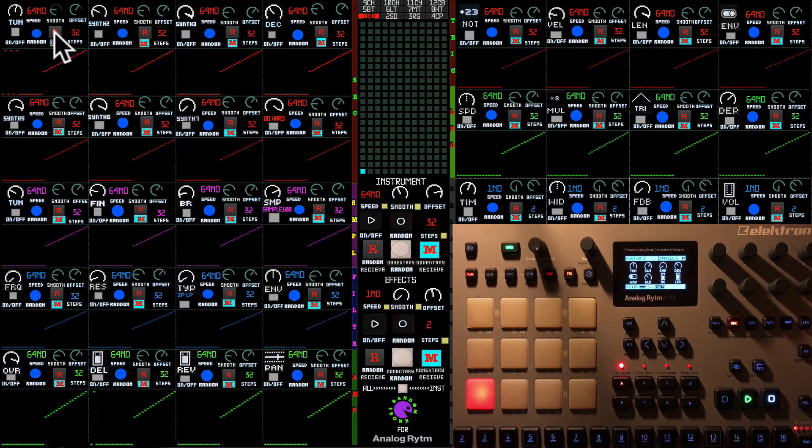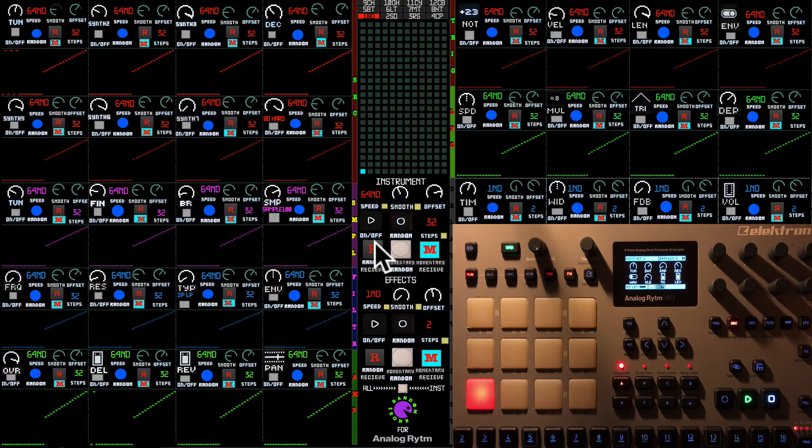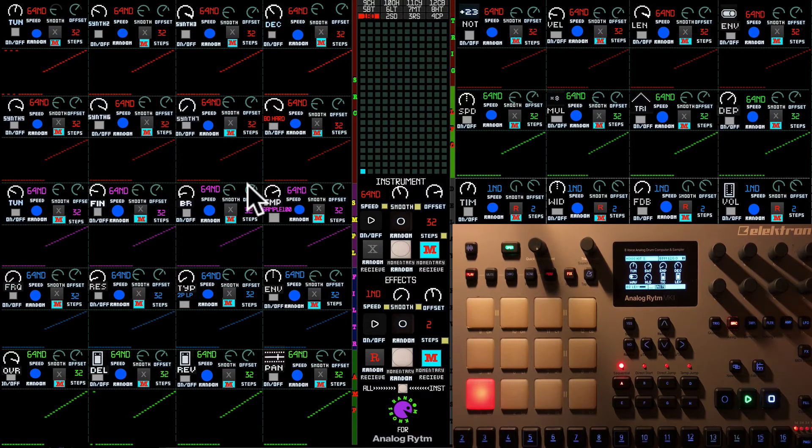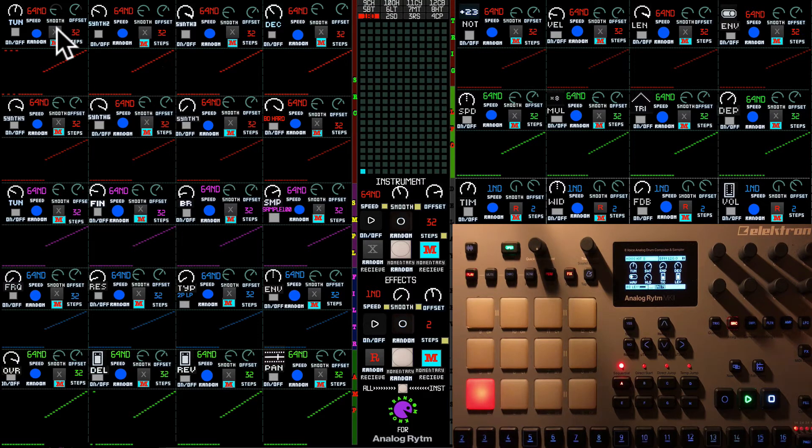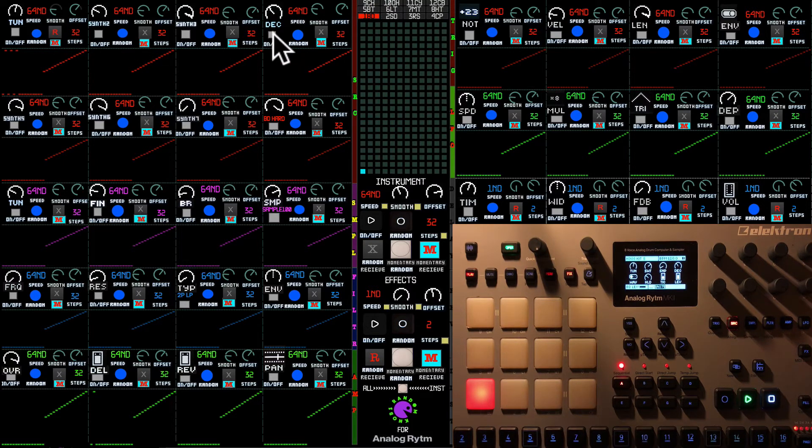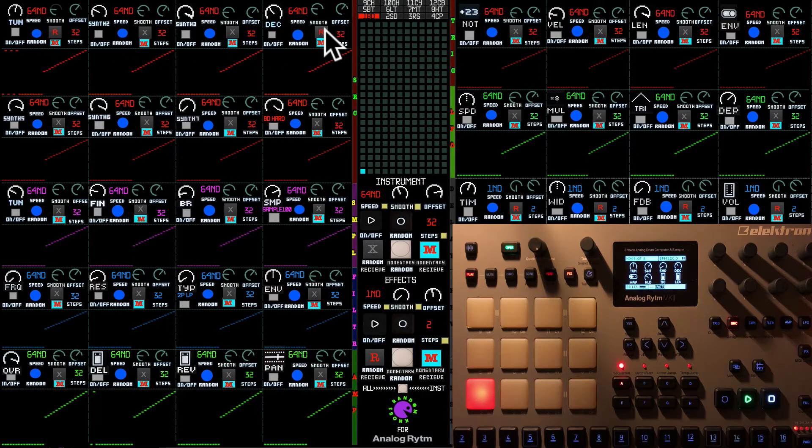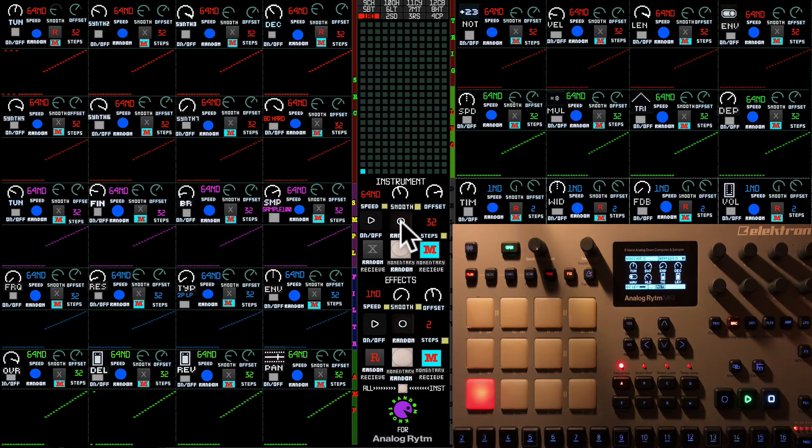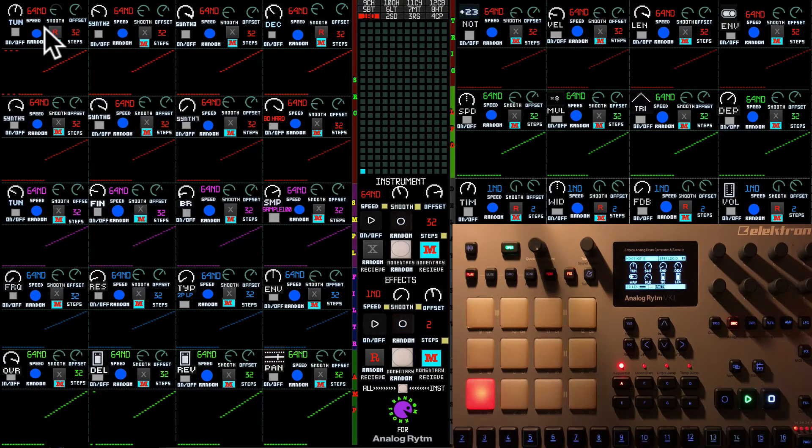So for example, I'm going to disable all of them now. And I'm going to select tune and decay. And if I'm going to press this random button in the master section, it's going to randomize the sequencer just of these tune and decay sequencers.